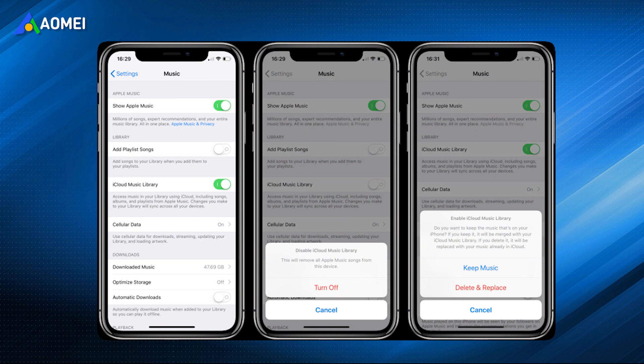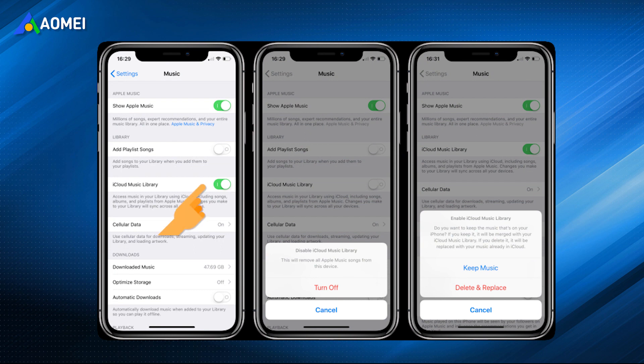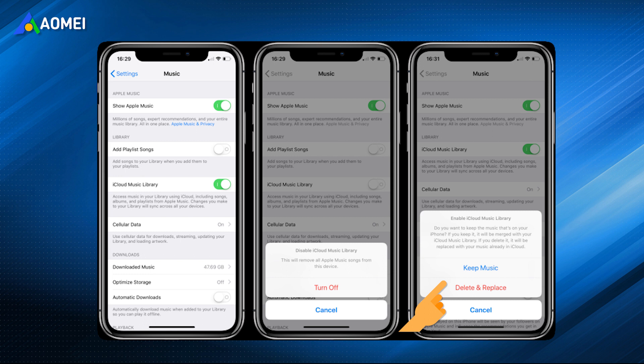iCloud music library needs to be turned off on iPhone, or you can't drag or drop music to iPhone. Turning off iCloud music library and you'll receive the warning that all music from iCloud will be deleted, you can enable it in the future, and download music again.